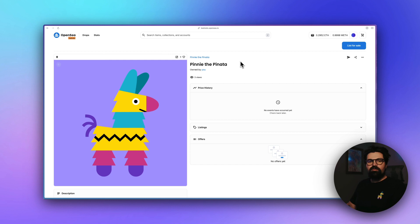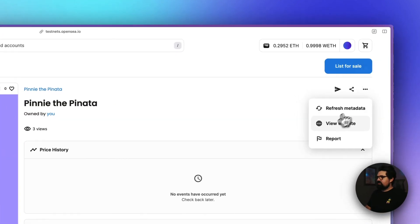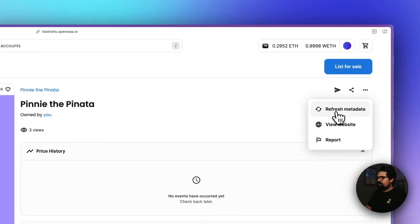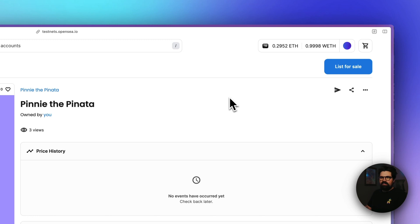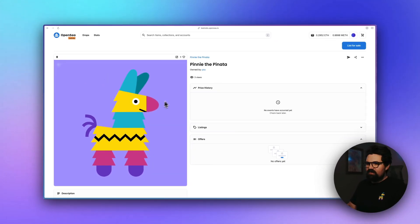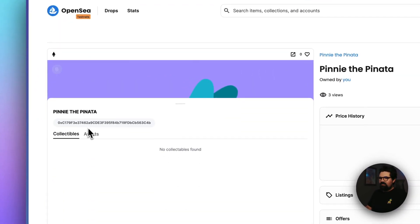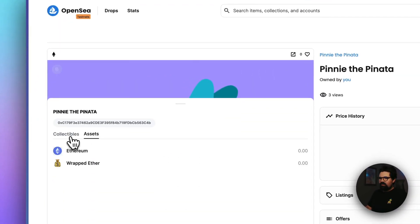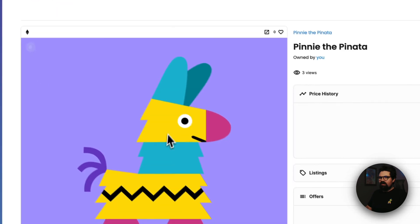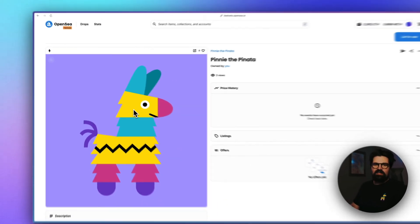Once we're back in OpenSea, now you've made that change, you want to click on this refresh metadata button, give it a few minutes, and then you should see a little bit something different. So instead of just an image here, we have a little token bound icon. Click on that. There we go. And there is our token bound account for the NFT showing up on OpenSea.